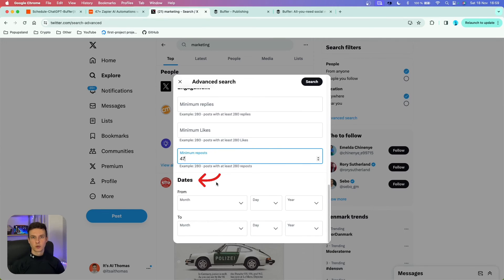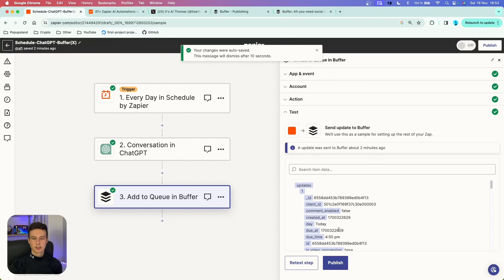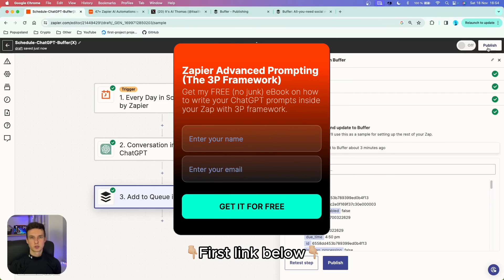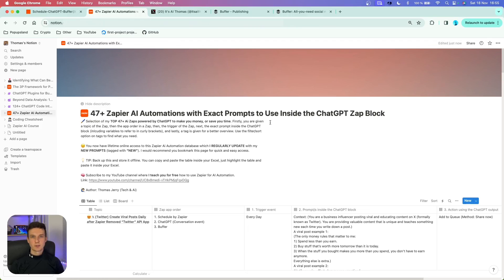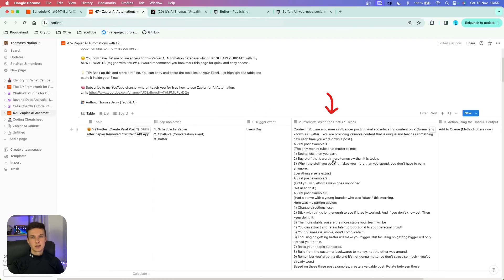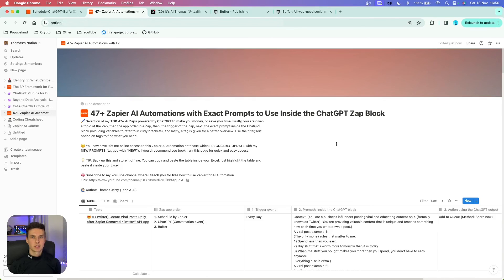You can also define dates — for example, if your account is about ChatGPT and AI, you might want posts starting from November 2022 when ChatGPT launched. To name the Zap clearly, I'll call it 'Schedule ChatGPT Buffer X' so I immediately know what it includes. Then you're good to publish it. If you want to know how to write prompts like these, check out the first link in the description for a totally free NoJunk resource covering the 3P framework. You can also get my AI automation database, which I update regularly, with zap order, trigger events, and copy-paste prompts.